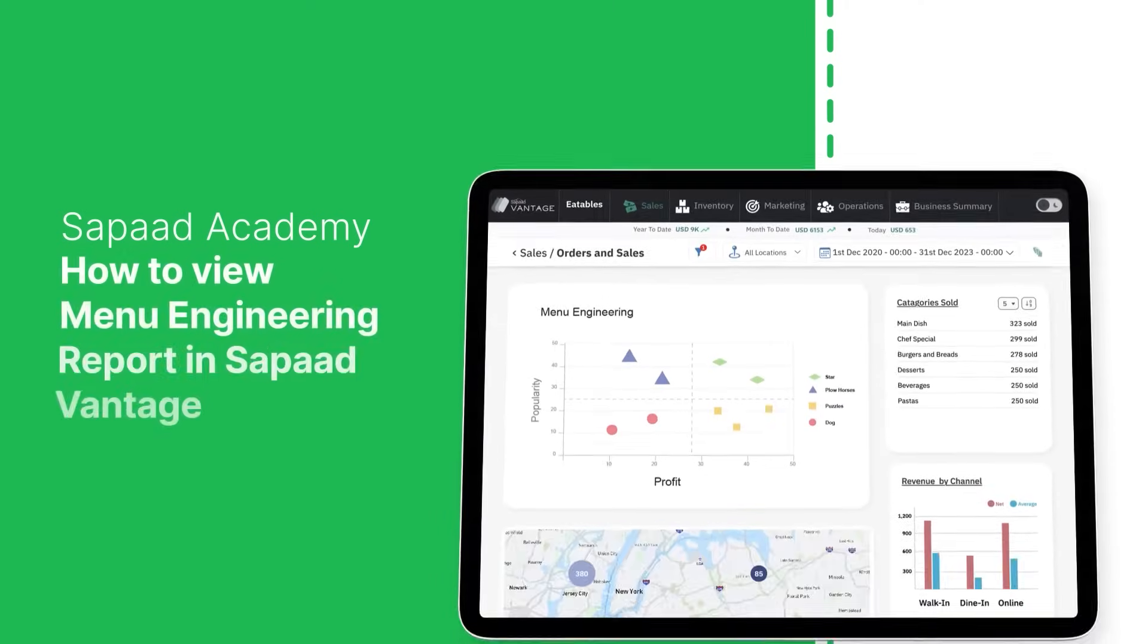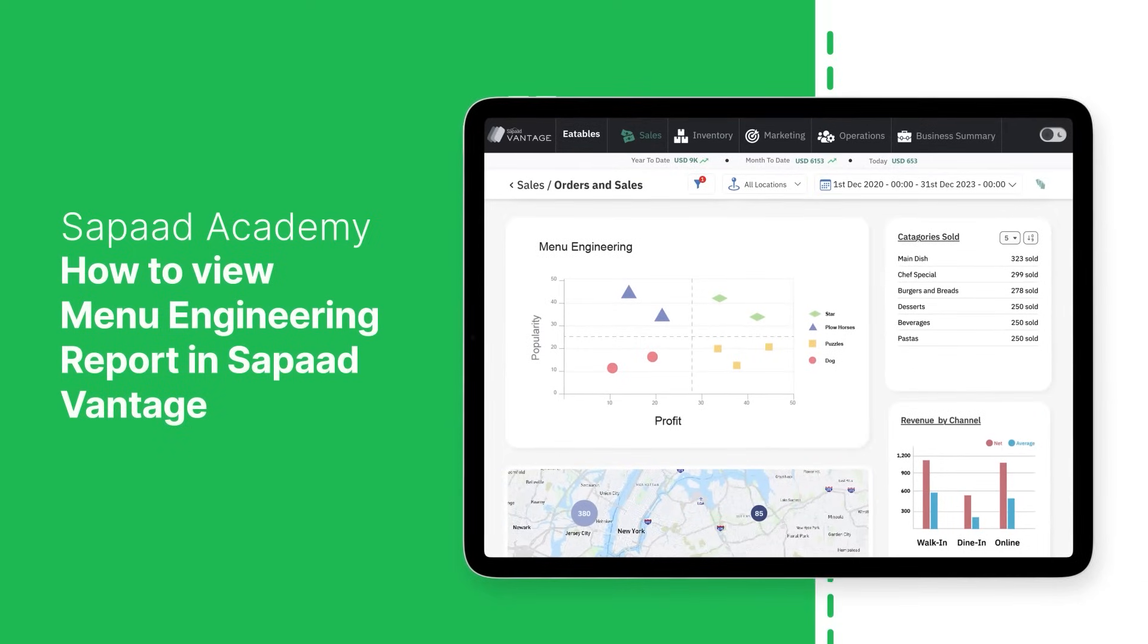In this video, we'll show you how easy it is to access and use the menu engineering report in SOPAD Vantage. Let's dive in.